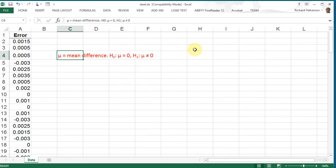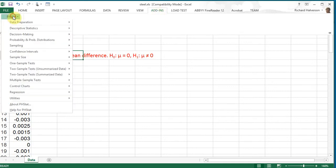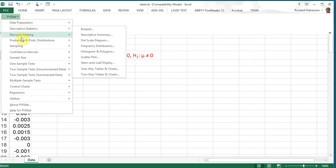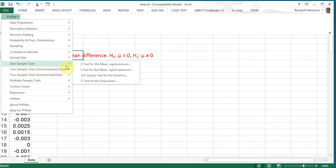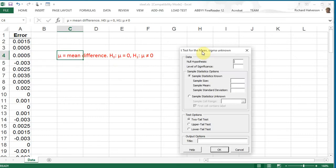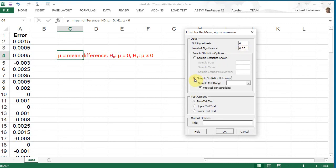So to do this, let's use PHStat. We can click on add-ins, go to PHStat, and go to one sample tests. We're looking at the t-test for a mean. This thing pops up and our null hypothesis is zero, and the level of significance is 0.05. We can use the sample statistics here.